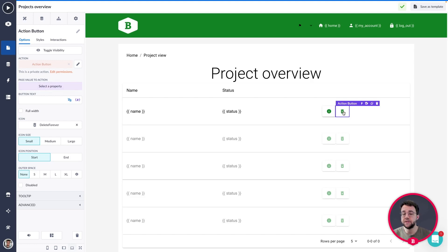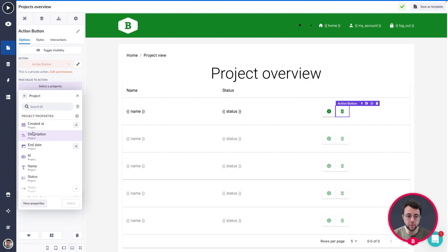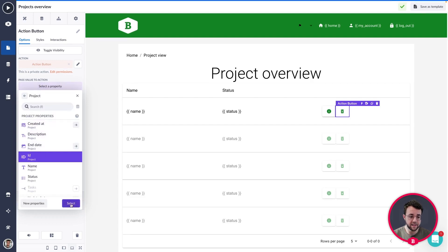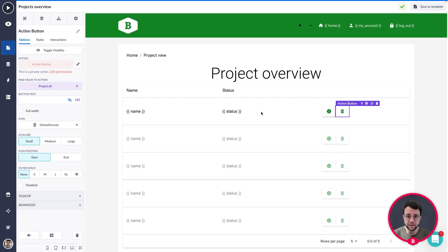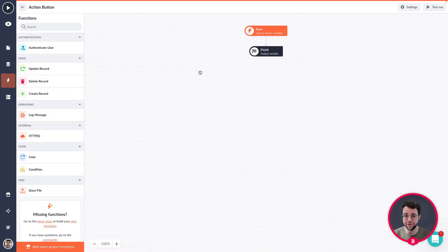Now we need to give some data to our action builder so that it knows what to do. We can do that by pressing the action button and then saying 'pass value to action'. We're going to pass the ID from the data table row to our action — click on 'pass value to action', select project, then ID, and press select. Now we have passed the project ID to our action, and we can start building inside this action button.